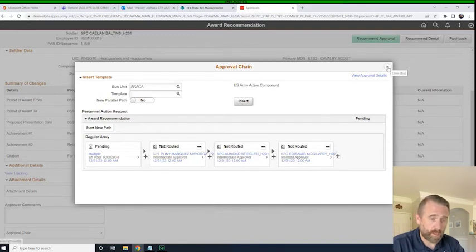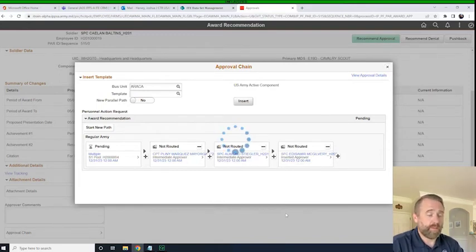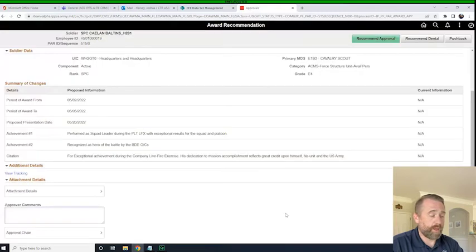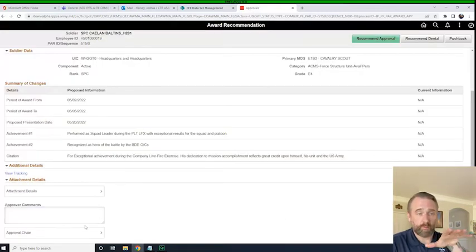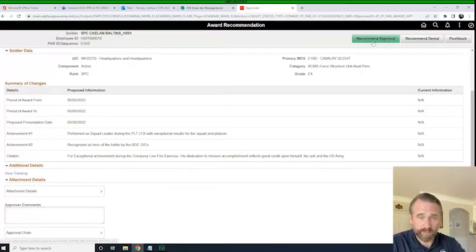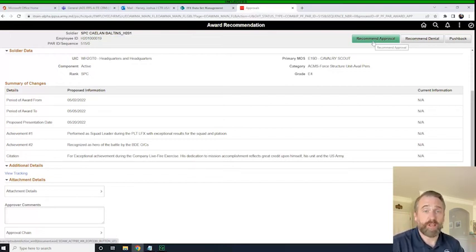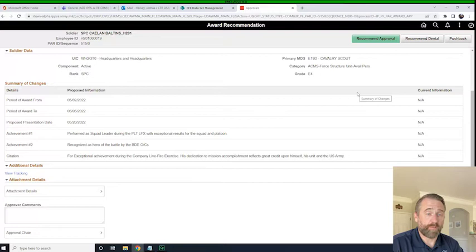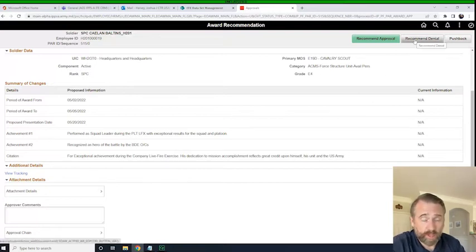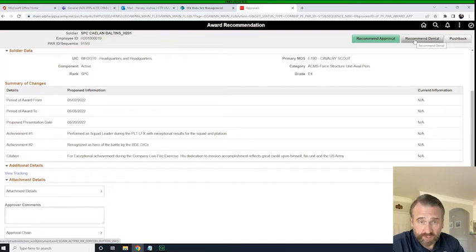I'm going to go ahead and click Close on this. Now I've got my approval chain built. Once I hit Recommend Approval as the S1, it's going to go directly to the company commander for them to make their recommendation in IPSA. The other options available are Recommend Denial — though that seems more like a command decision than a staff person's — and Push Back.